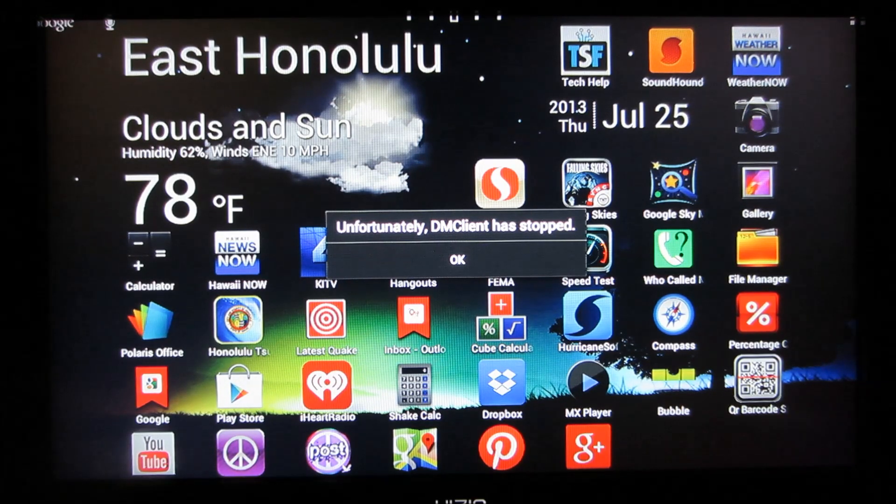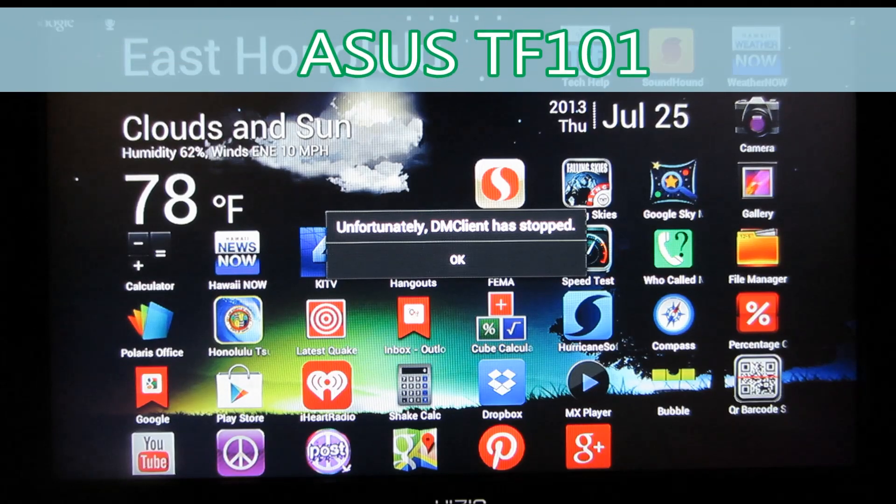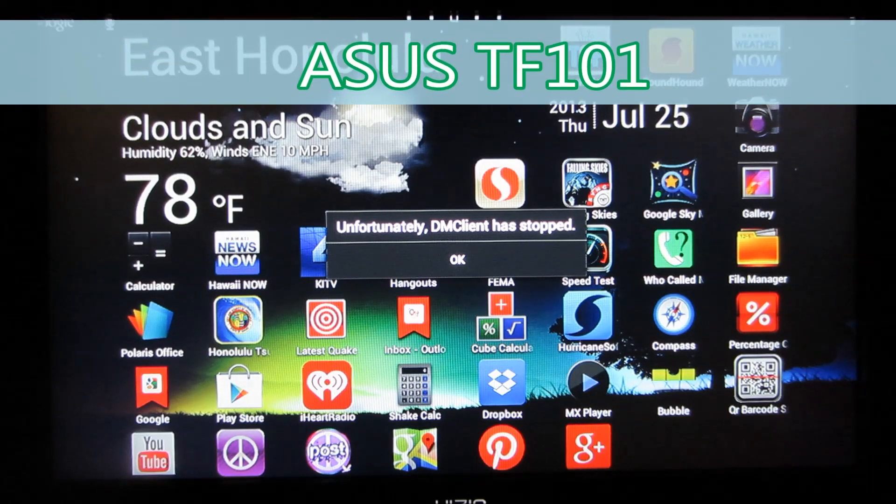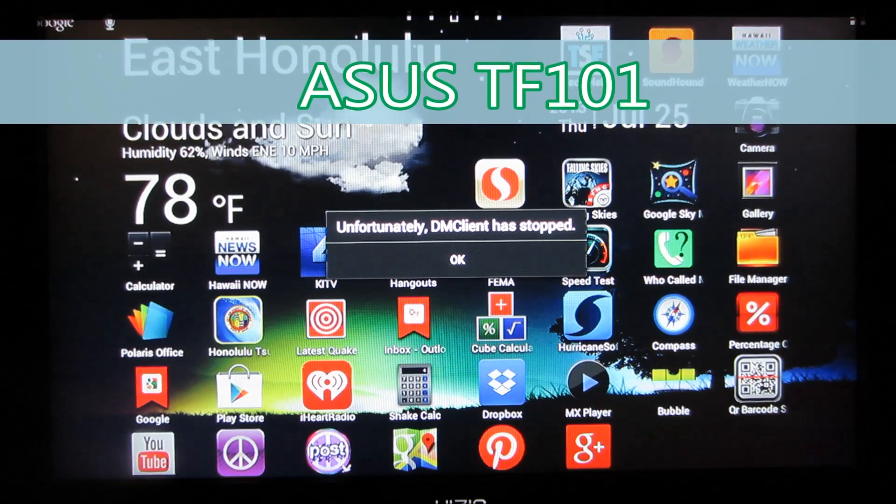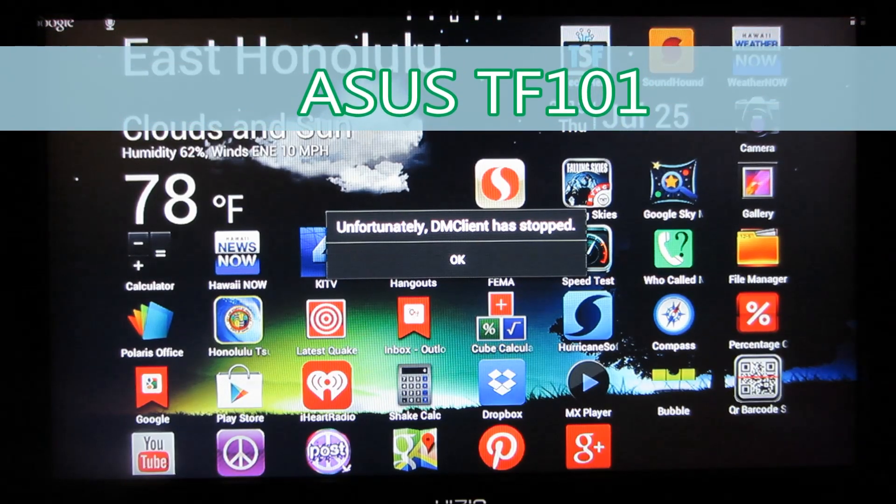I have a model Asus tablet, TF-101 to be specific. And let's see here. Let's see if it works now.